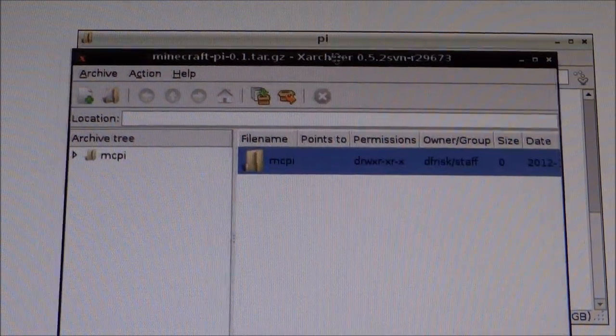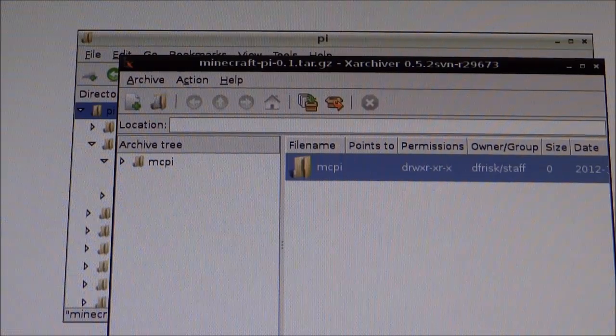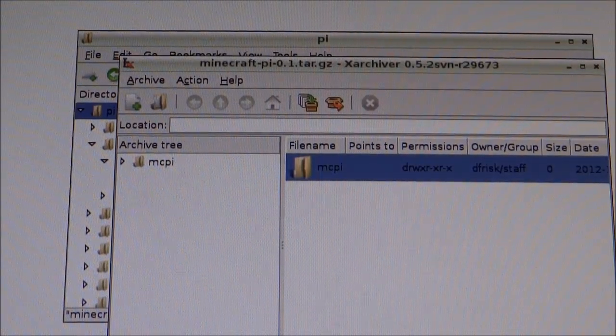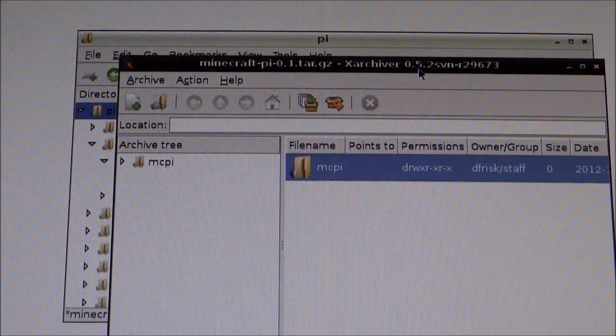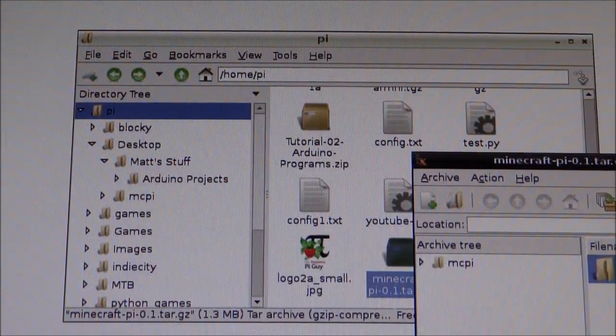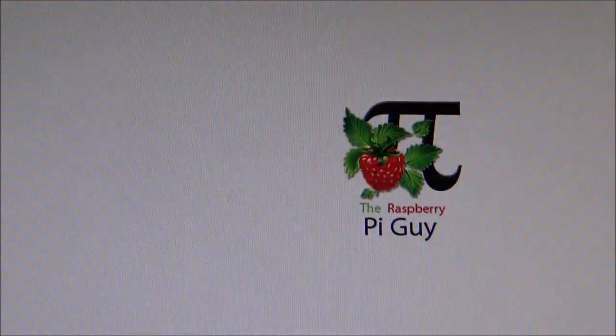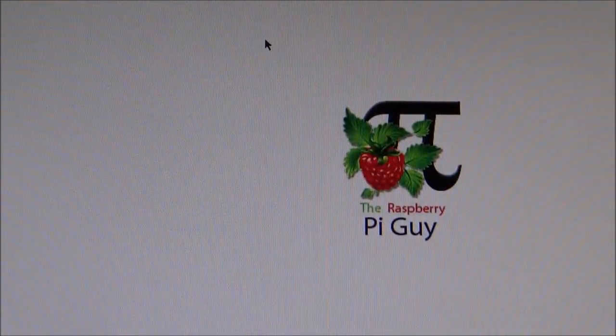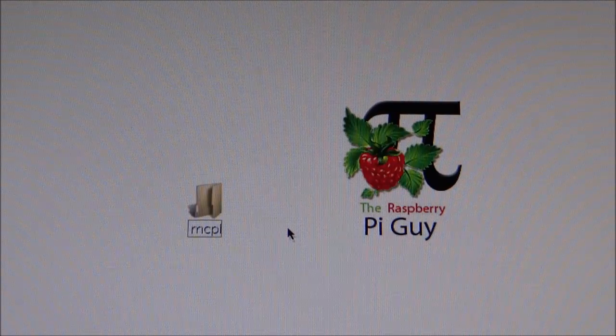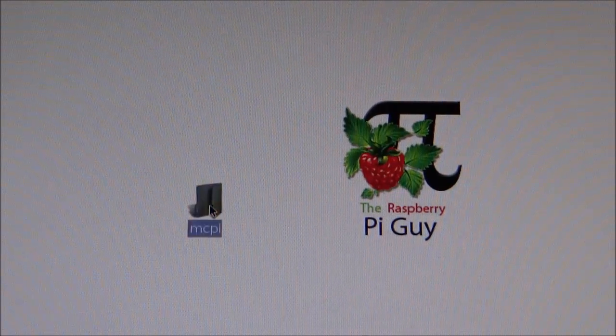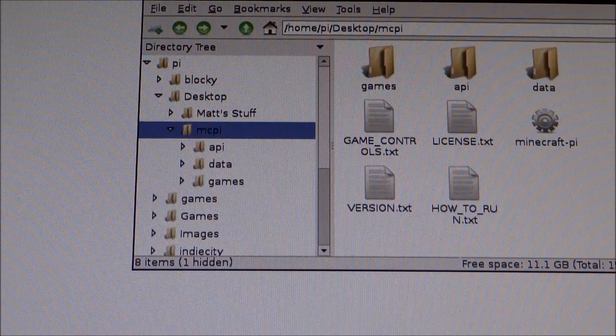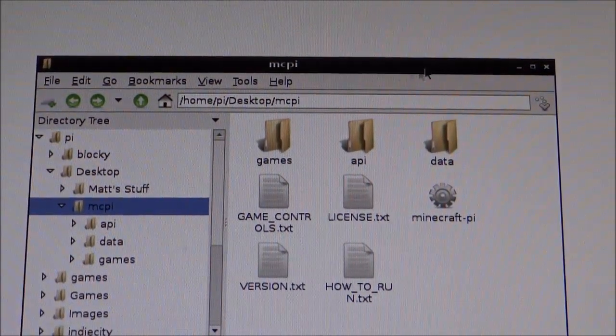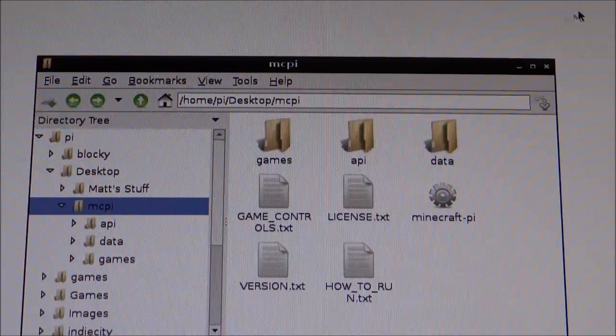So once that's finished, then you're going to have a file called MCPy on your desktop or wherever you've extracted it to. So you can close all these boxes now. And as you can see, here is my folder with all my extracted contents in. So double click on that. Just check that everything's here. But after that, we're going to need to close this.